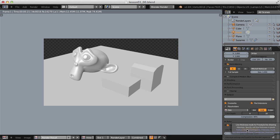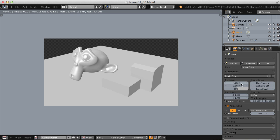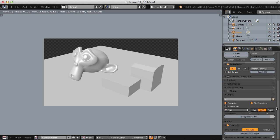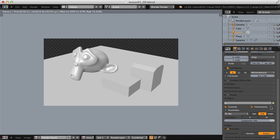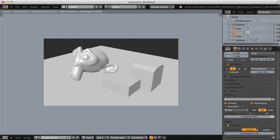We have two options: Absolute and Relative. Absolute means the global line thickness is a value of 1 regardless of our render resolution. Whereas if we turn on Relative, it tells us to access the line thickness in our Render Layers context, and it will change according to the render resolution. The default is set to Absolute.